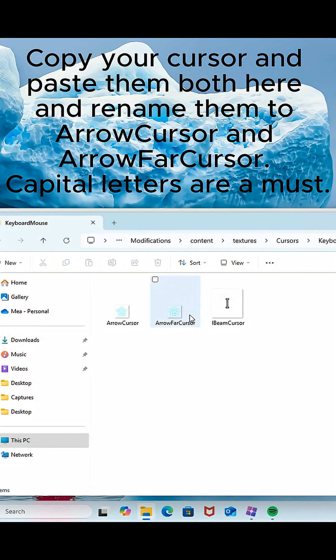Copy your cursor and paste them both here, and rename them to ArrowCursor and ArrowFarCursor. Capital letters are a must.